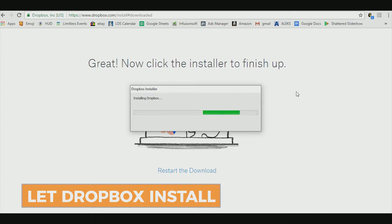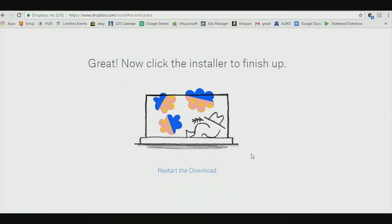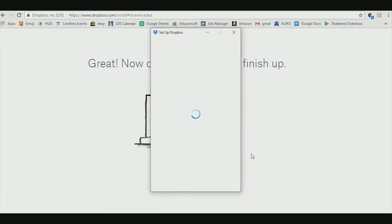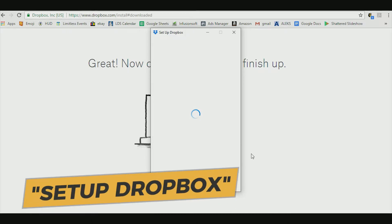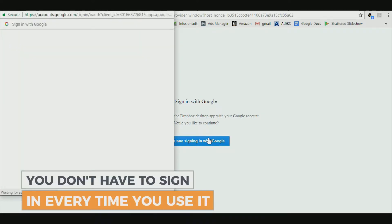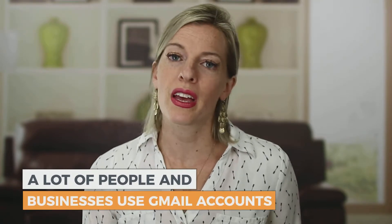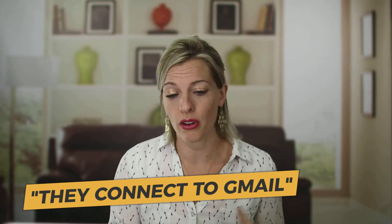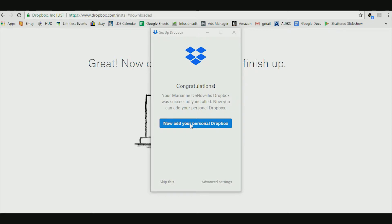We're just going to let this install and we won't waste your time, so we're going to cut back once that's done. It's on! You can tell because it'll pop up this window that says set up Dropbox. This is just where you're going to configure everything and make sure it's all talking to the same account. Dropbox is successfully installed — now you can add your personal Dropbox.